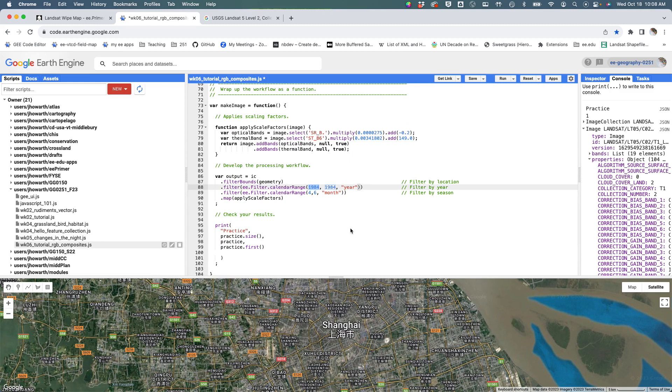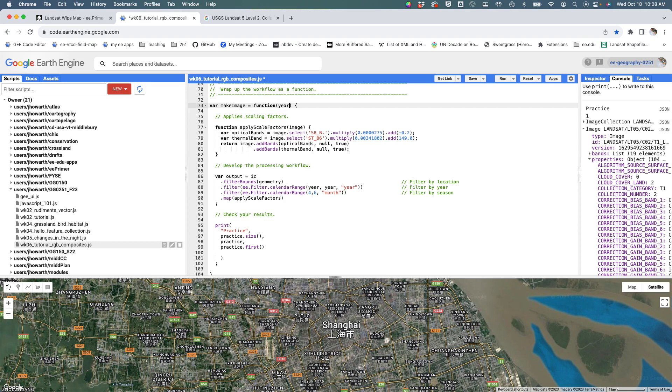This is the thing I really want to change: rather than telling it to always do 1984, I want some flexibility. So I'm just going to say 'year' there, and then my function is going to take a year as a variable and allow me to define it.